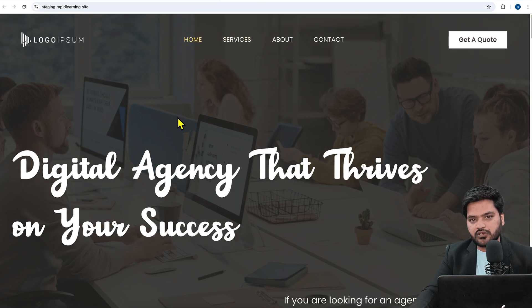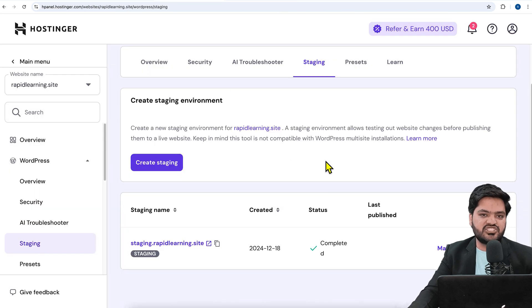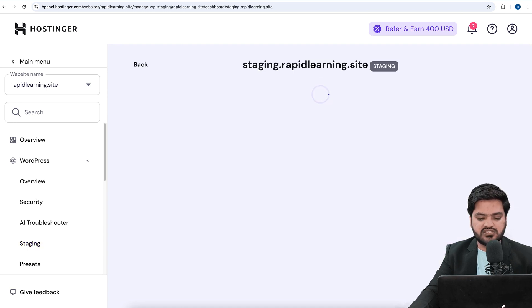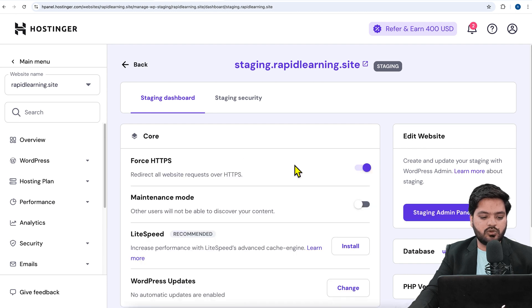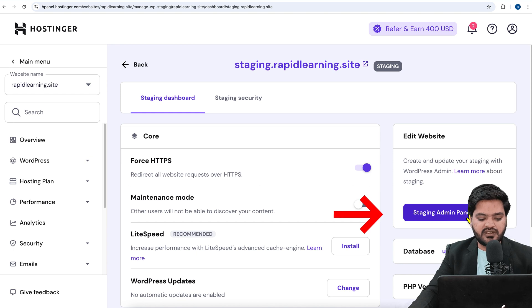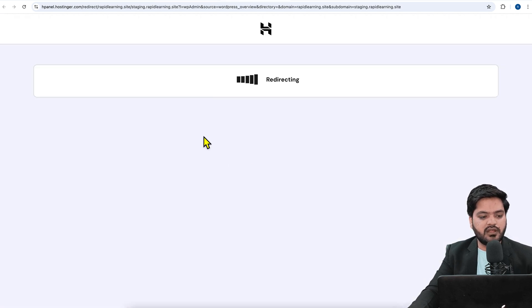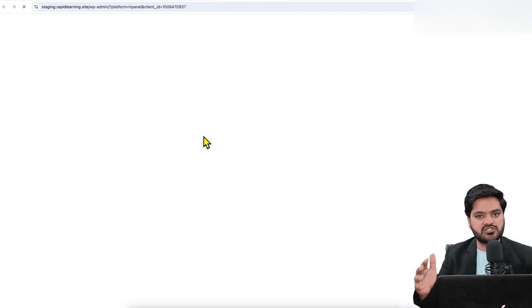You can see that rapidlearning.site is the main website and staging.rapidlearning.site is the staging, and the wp-admin credentials are the same. If you want to make changes on staging and push them to production, click on 'Manage Staging.' This gives you the option to log in directly with your WordPress credentials.